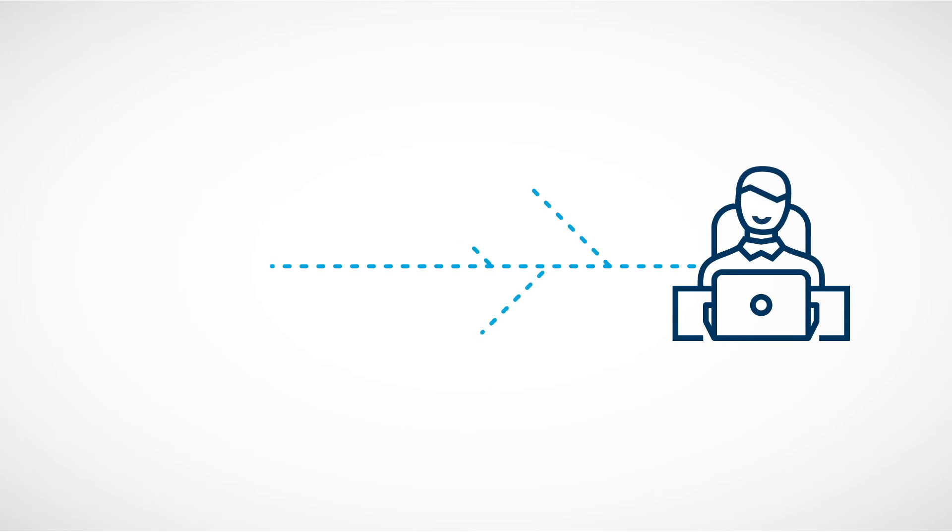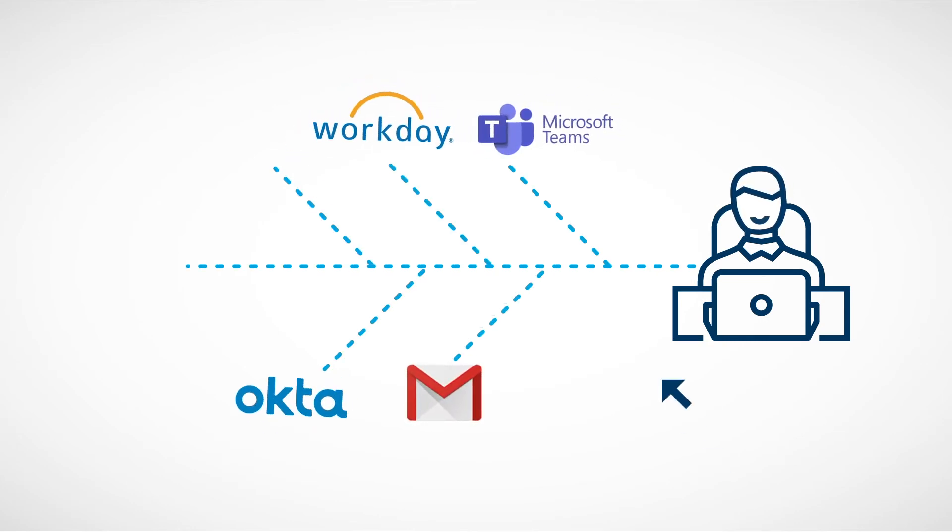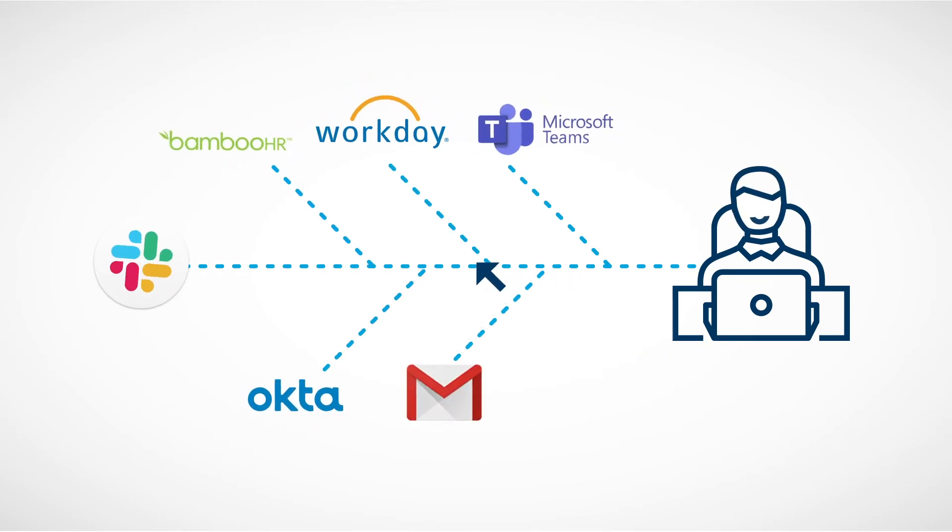And with dozens of integrations, employees can access everything from benefits to recognition with just one click.